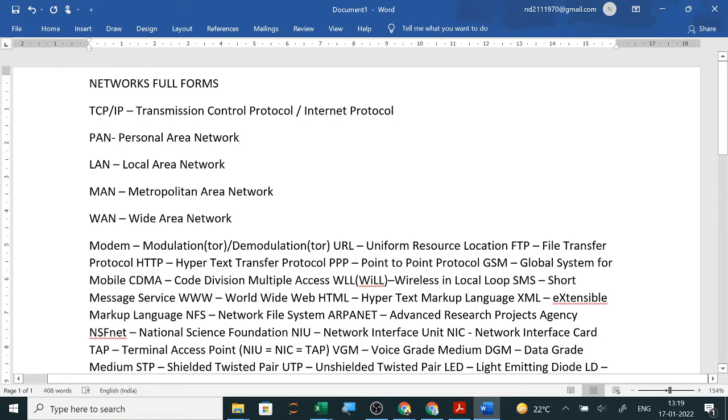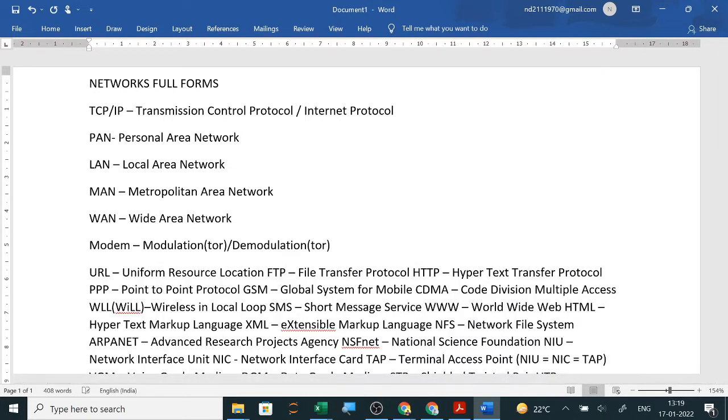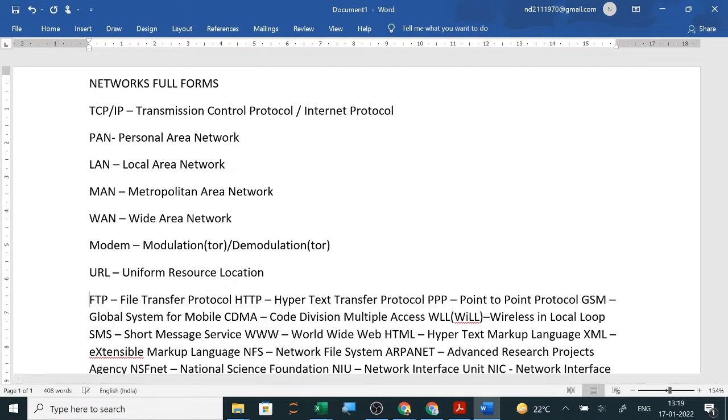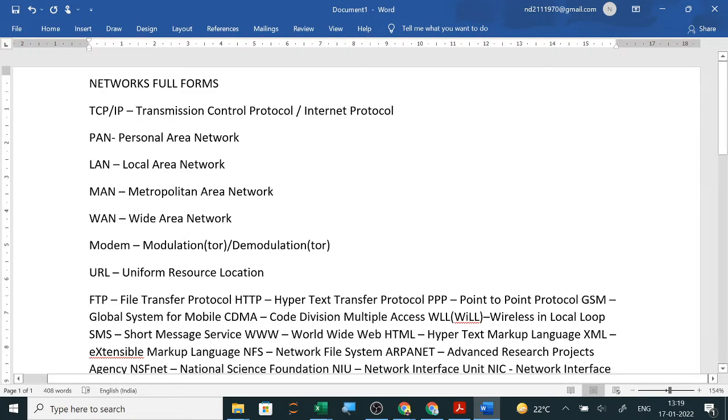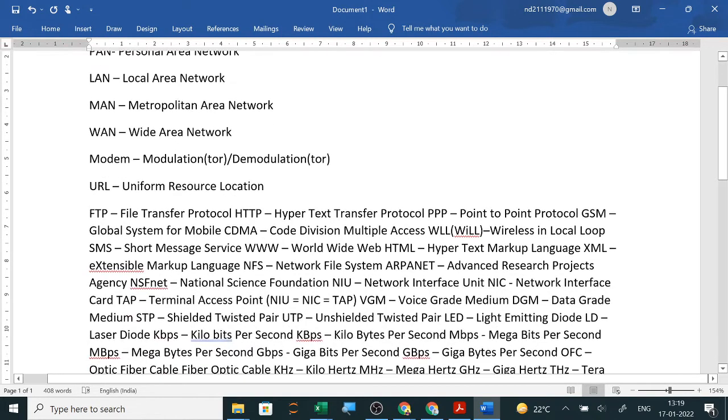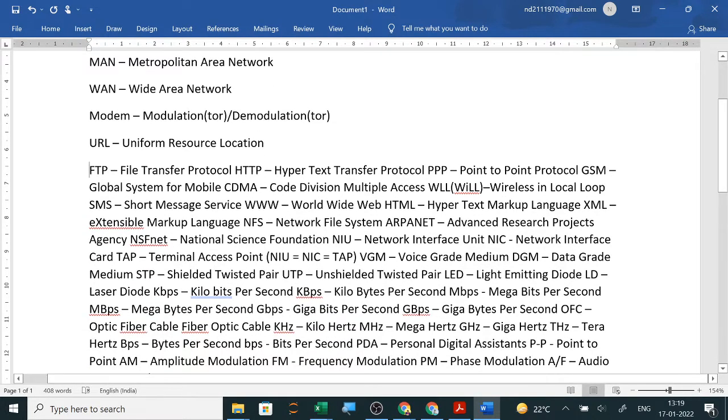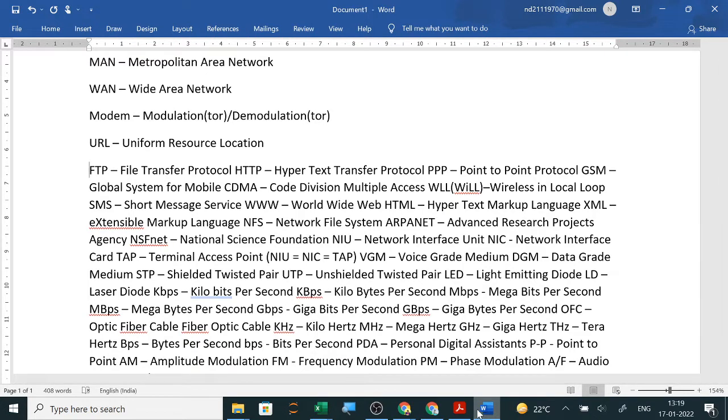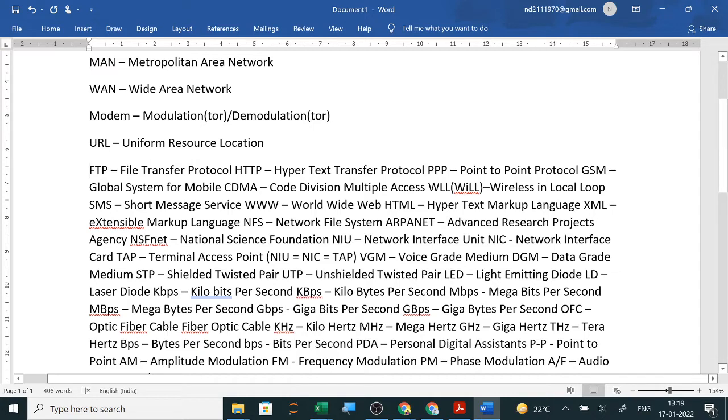So that is personal area networking. Next is modem: modulator demodulator, or you can write modulation demodulation also. In NCERT book it is given as modulator demodulator, so better to write that only. URL is uniform resource locator or uniform resource location. Refer to the NCERT book which I will share with you.